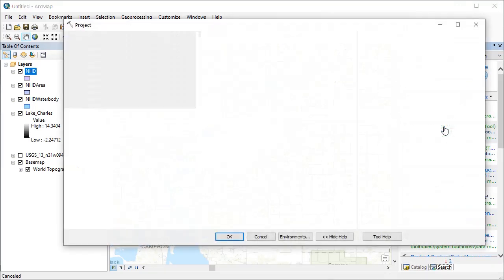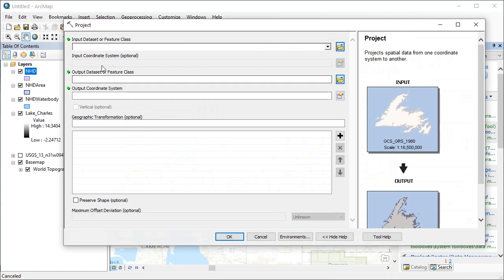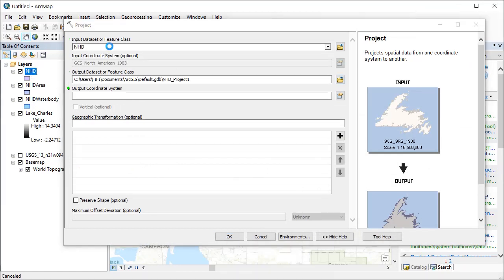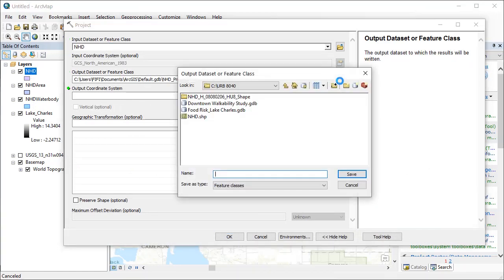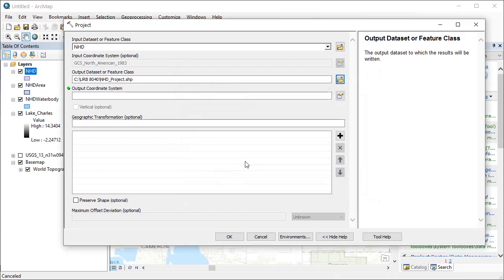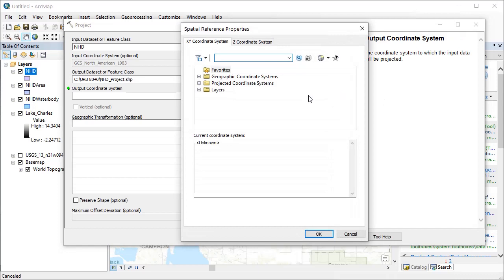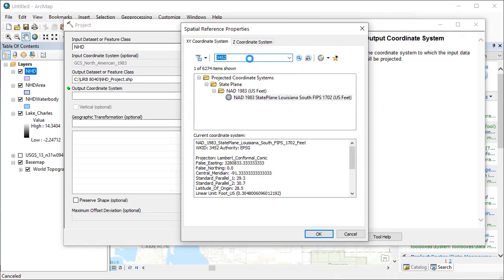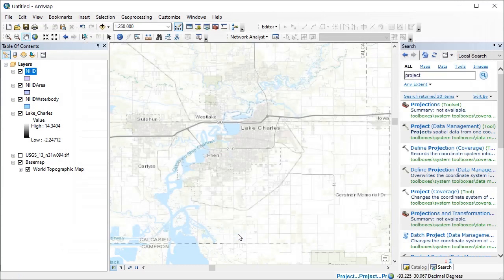Search for the project tool and put the water body layer in there. Set the output location and specify the output coordinate system. Here I'm using the State Plane, Louisiana South for Lake Charles. You can search for the appropriate state plane for your study area on the state plane zones map — link below.